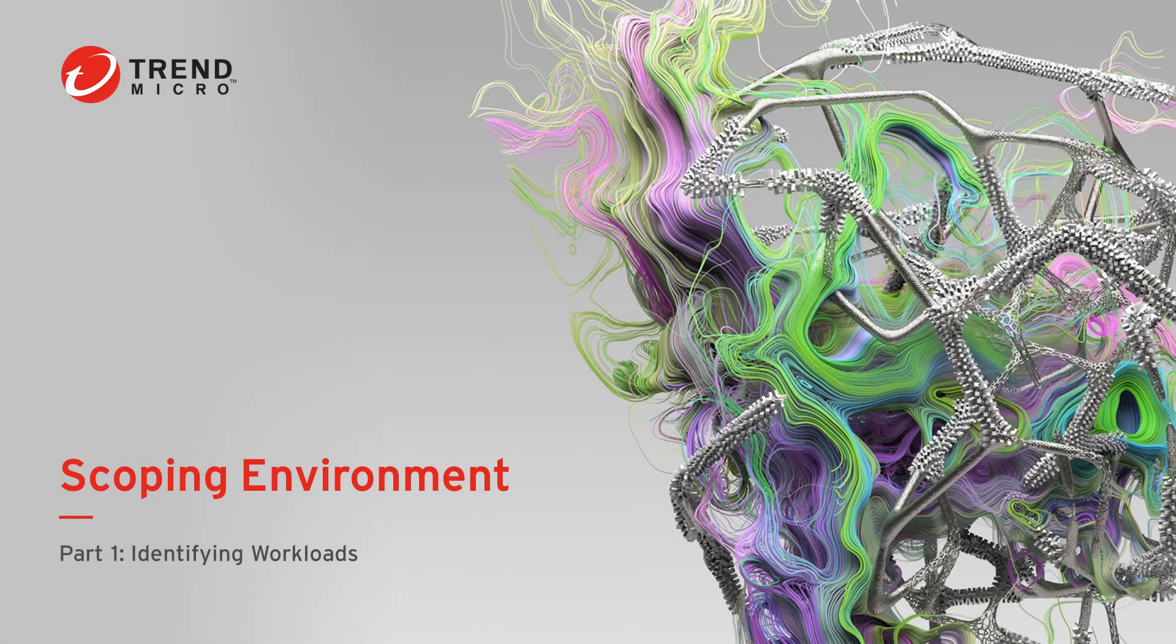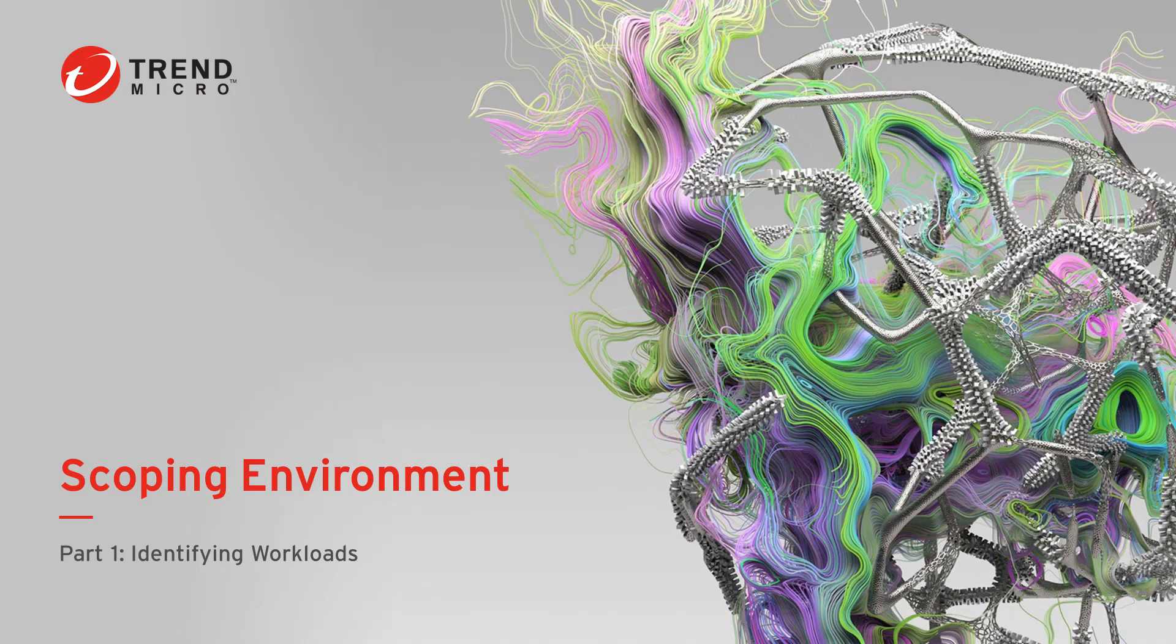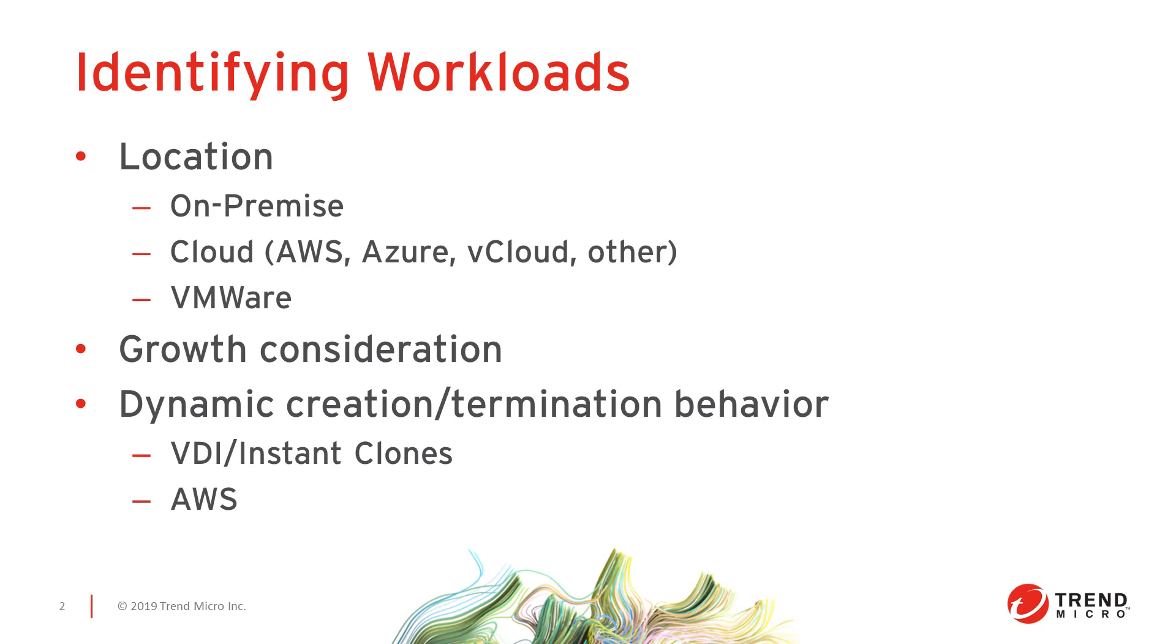Welcome to the Trend Micro deep security video series. My name is Nick Russo and I'm a customer service engineer on the hybrid cloud support team. In this video, we're going to discuss scoping your environment for the deep security platform and identifying workloads to be protected.